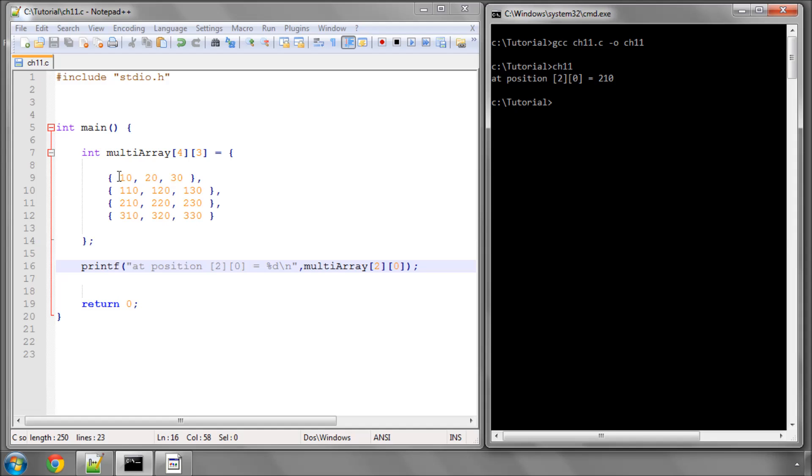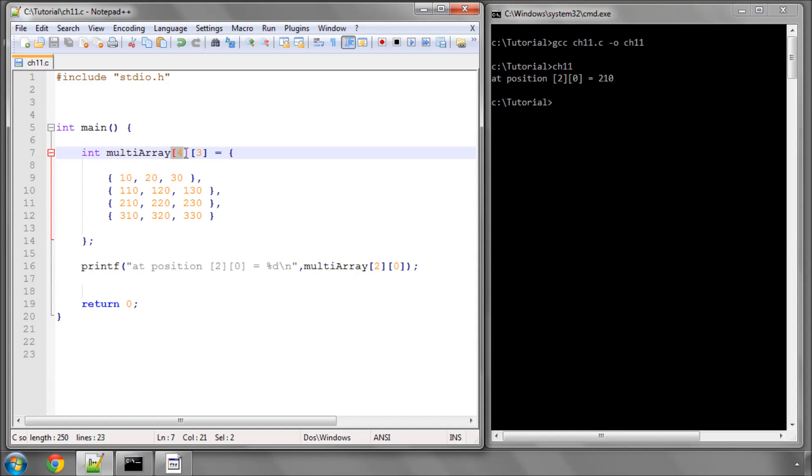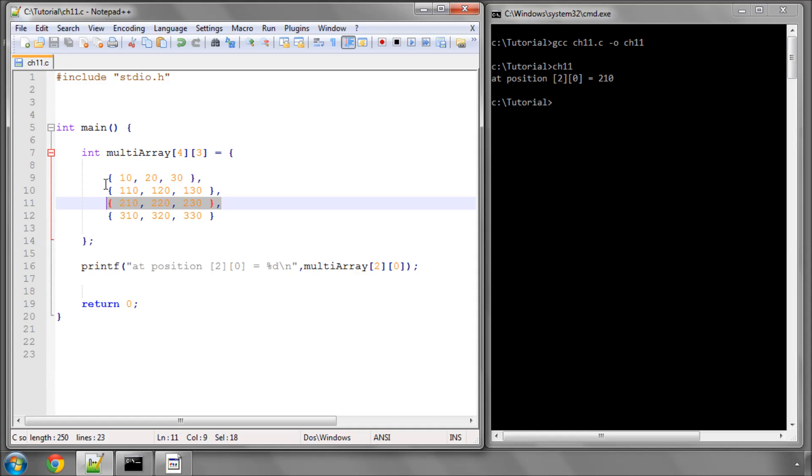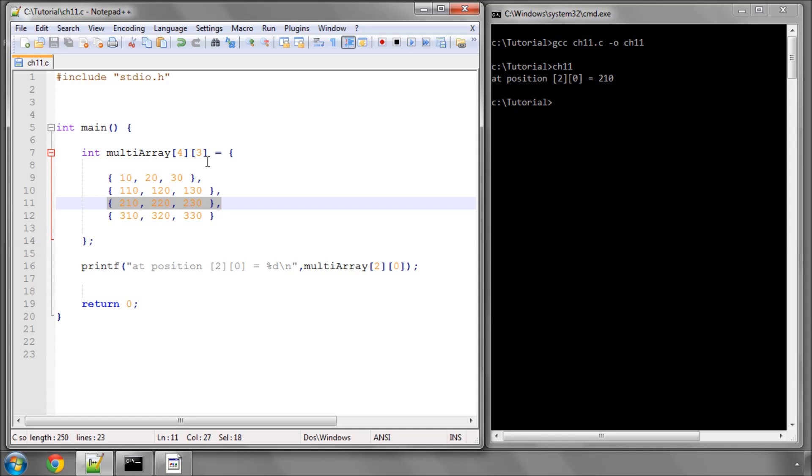Because, first of all, the first number is for the first declaration here, which is where we've got four lots of three numbers. And we want out of these four lots, at position number 2, so the third lot, that's this one here. And from those three numbers, we're saying, take the number at position 0, which is the first number, which is 210.